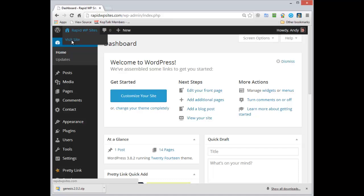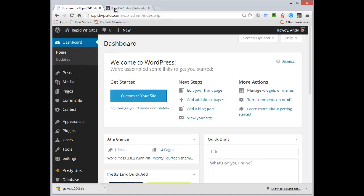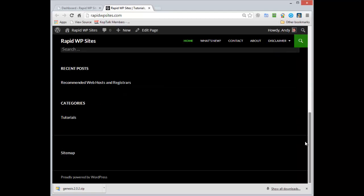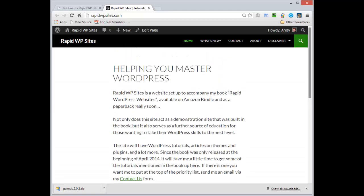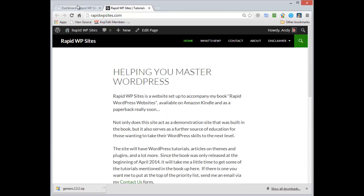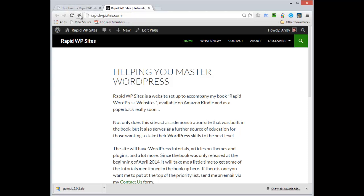In this video I'm going to switch from the 2014 theme which the site is currently using to a Genesis child theme that I like called News Pro.